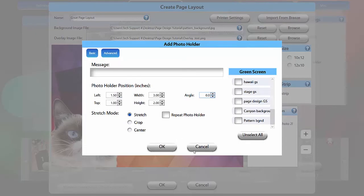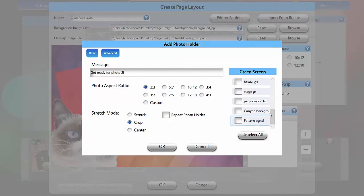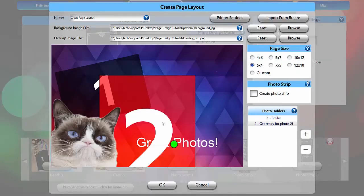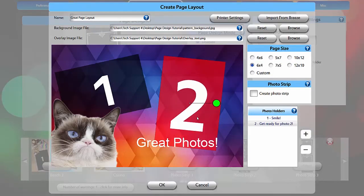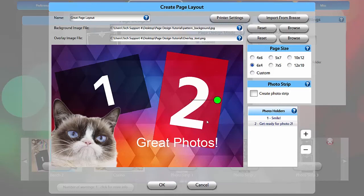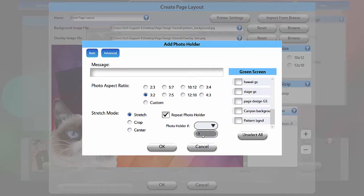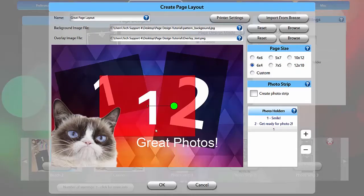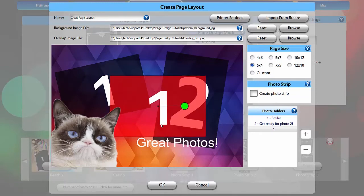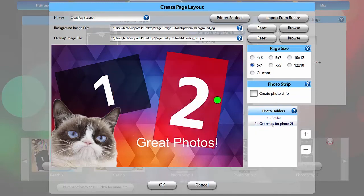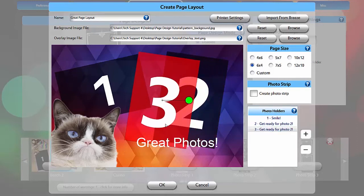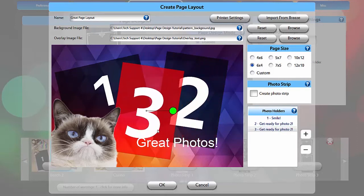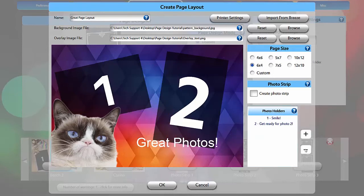To add a second photo, click Plus again. If you want to duplicate a photo within the design, click Plus and check Repeat Photo Holder, and select the holder you want to duplicate. Now both say 1 because they will both hold the first photo. Press minus to delete a photo holder. You can also right click and copy a holder to preserve the same scale and rotation. Then you can use Repeat Photo Holder to exactly duplicate it.